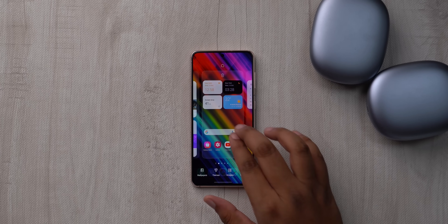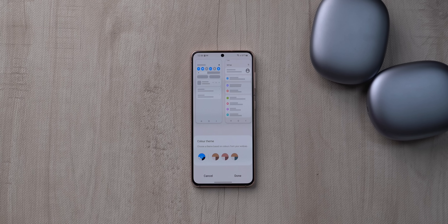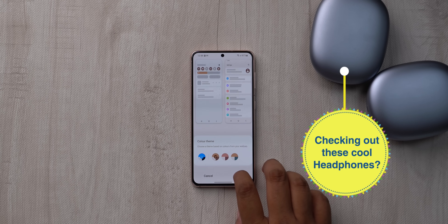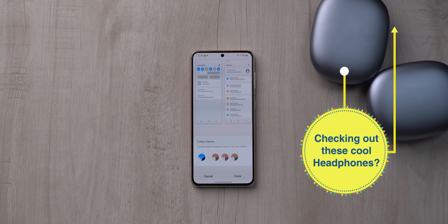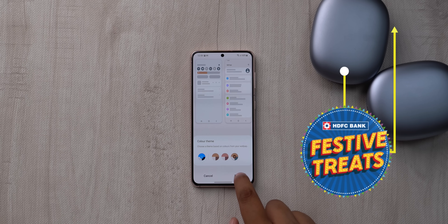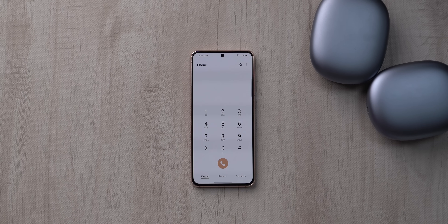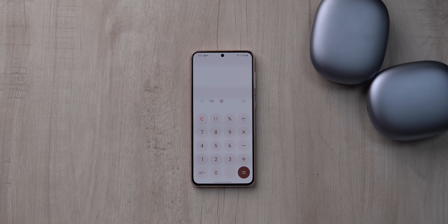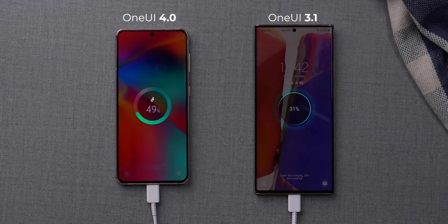First up, the visual changes. The biggest UI change in One UI 4.0 is support for wallpaper theming. All you need to do is go to wallpapers from the home screen, and there's a new color theme option that shows you multiple themes based on the colors of your wallpaper. Samsung's wallpaper theming engine is supported not just by UI elements but by all Samsung stock apps — here's the phone app, here's the calculator app.